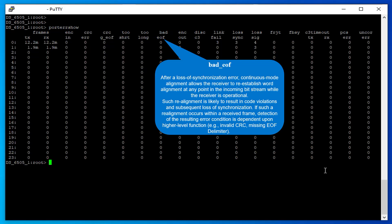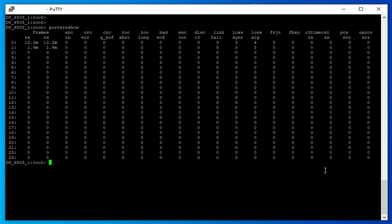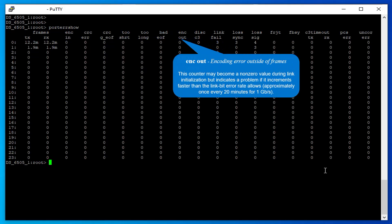Such realignment is likely to result in code violations and subsequent loss of synchronization. If such realignment occurs within a received frame, detection of the resulting error condition is dependent upon higher-level function. Examples: Invalid CRC, Missing EOF Delimiter.